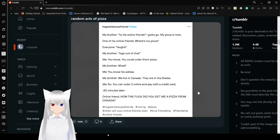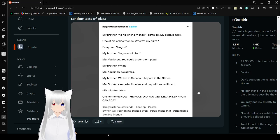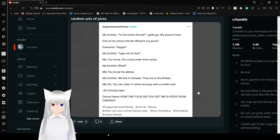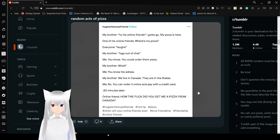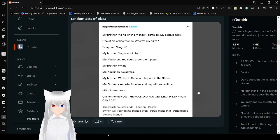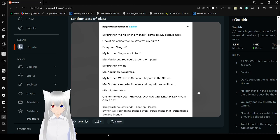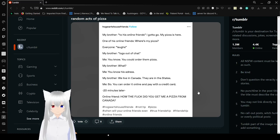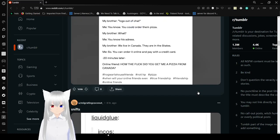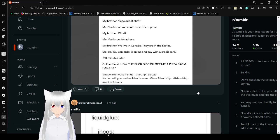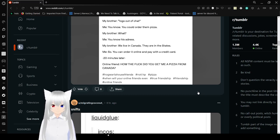My brother to his online friends: I gotta go, my pizza is here. Brother's online friends: where's my pizza? Everyone laughs. The brother logs out of chat. Me: You know, you could order them pizza. What? You know his address? We live in Canada. They're in the States. So? You can order online and pay with a credit card. 20 minutes later. How the fuck did you get me a pizza from Canada?